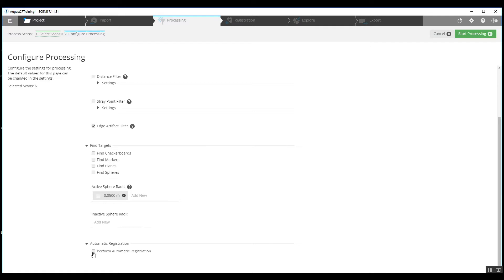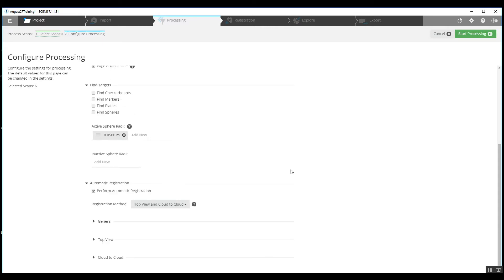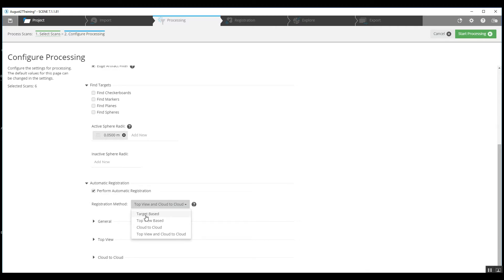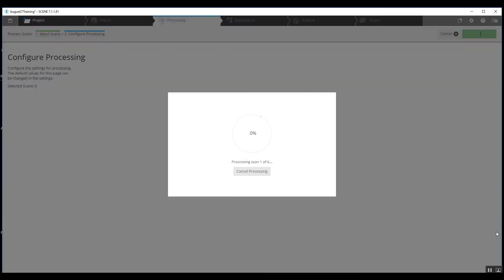And then as we get down here, we're going to perform an automatic registration. Since no sphere targets or checkerboard targets were used, when it asks us the registration method, we're going to stick with top down and cloud to cloud. If we were to have used sphere targets or checkerboard targets, we would use the target-based registration method. But again, there were none used, so we're not going to use it. So we're just going to top right hand corner, start pre-processing.